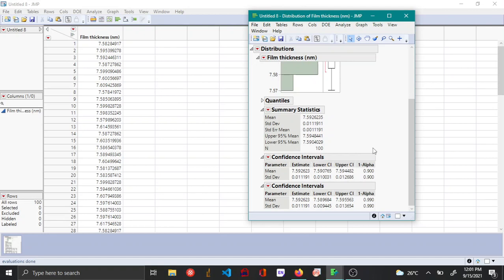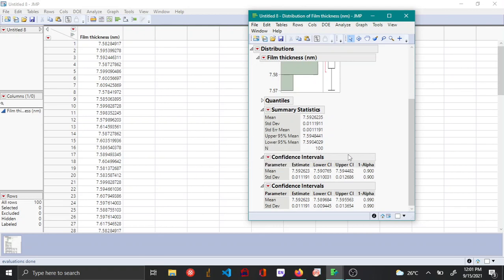So usually for most data analysis, 95% is what is used. However, in rare circumstances, different confidence intervals may be required.